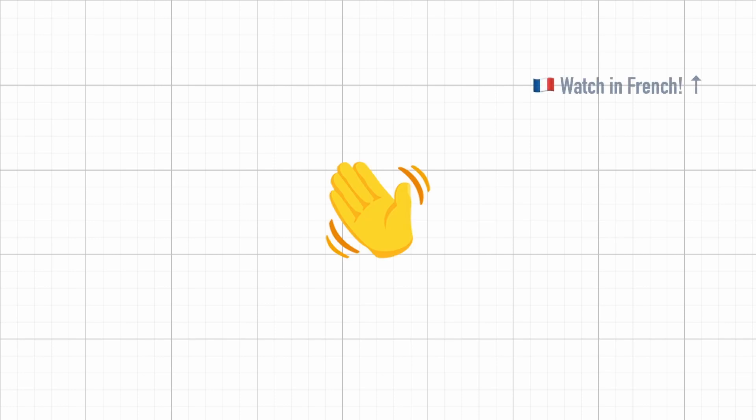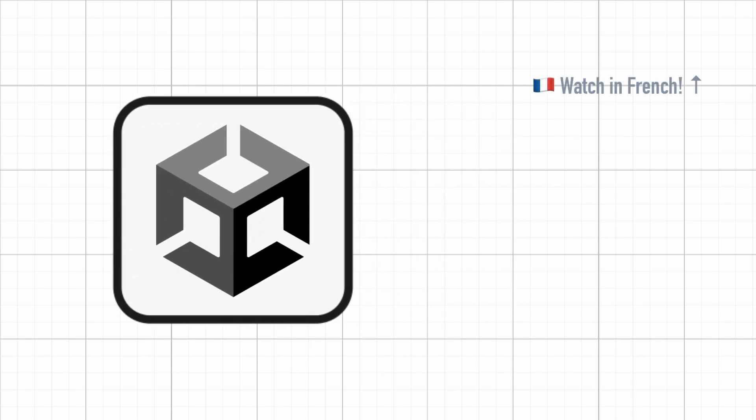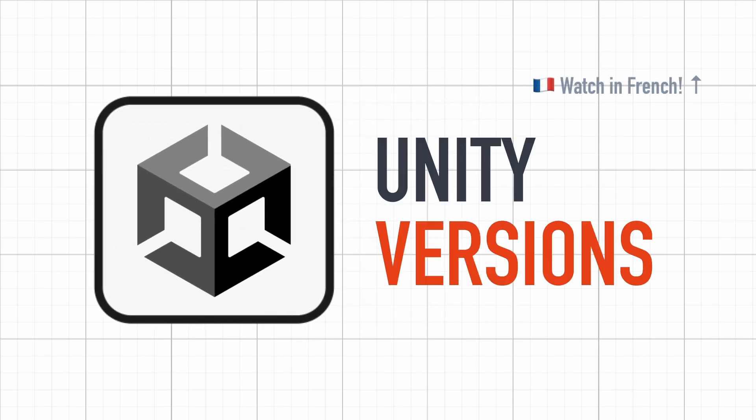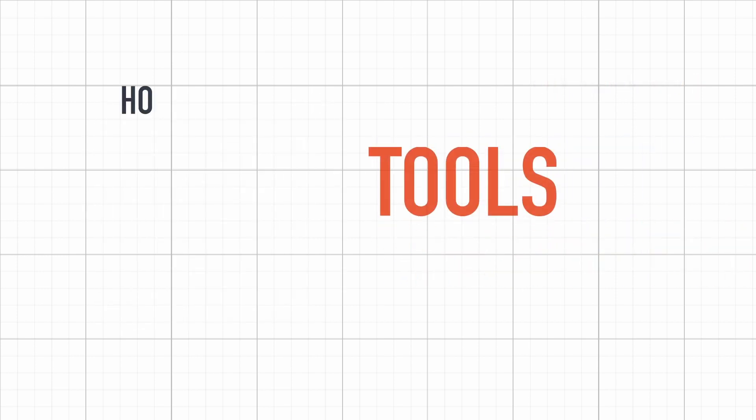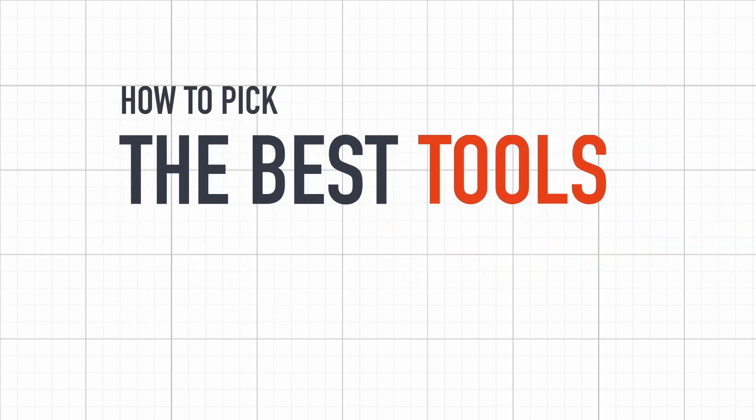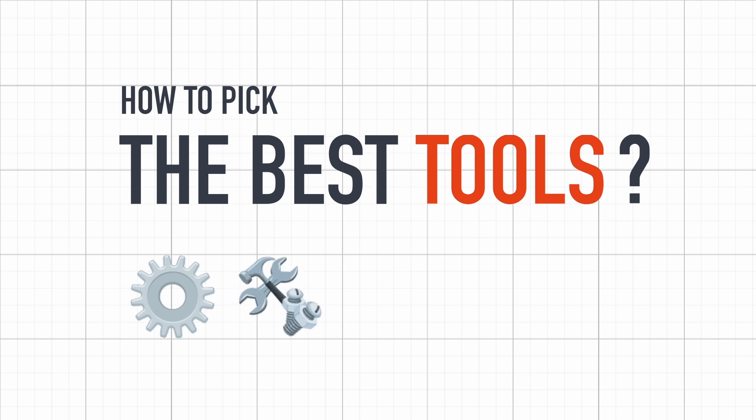Hello everyone and welcome to a quick Unity tutorial about the Unity versions. Although it might seem like a boring topic, knowing what tools you're working with and what other tools might be at your disposal is crucial to have a good workflow.